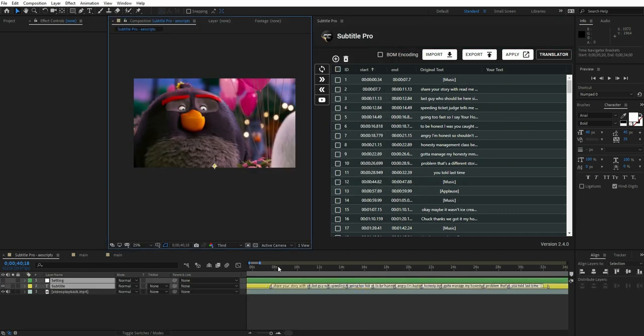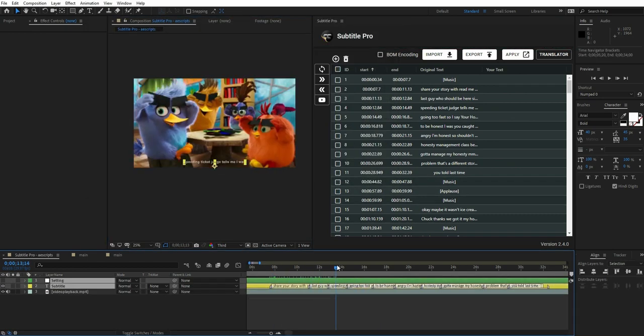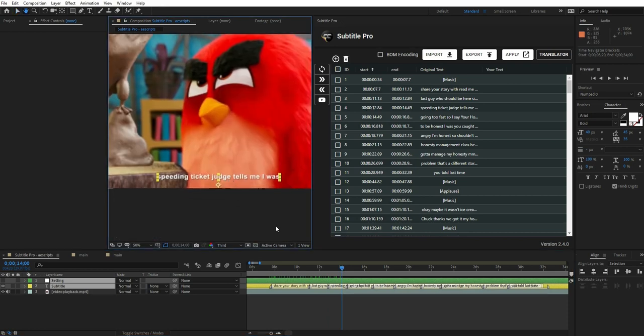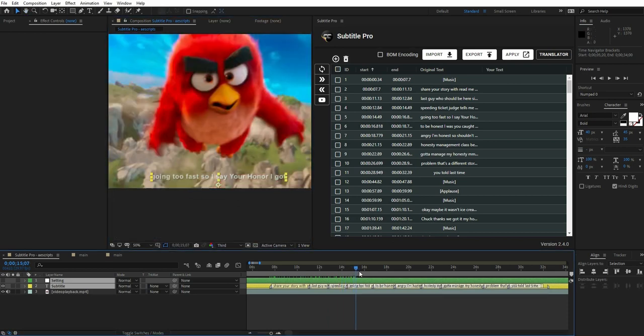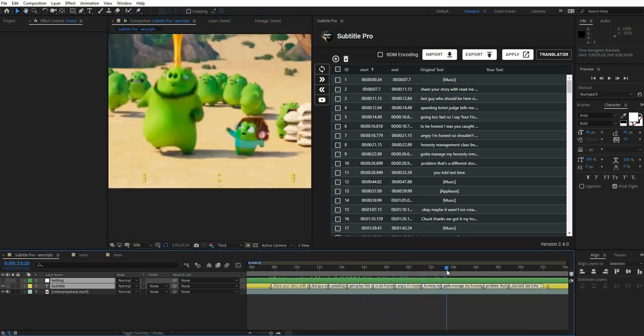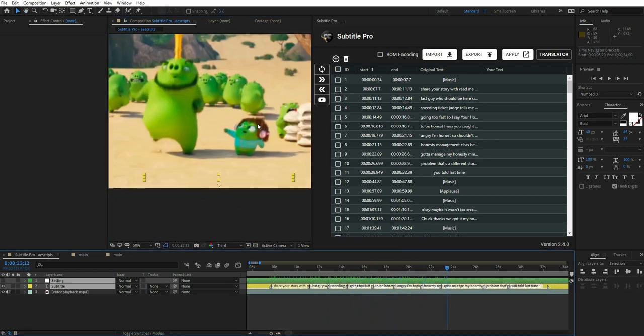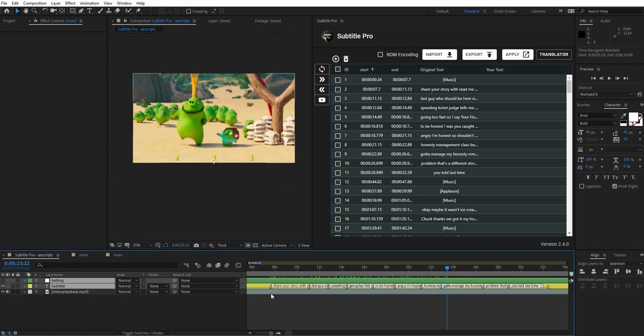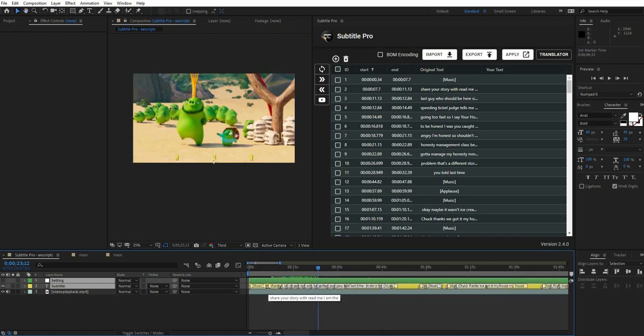Imagine: you can upload any video on YouTube, then fetch the auto-generated subtitle from YouTube, and then translate all sentences through Subtitle Pro into any language.